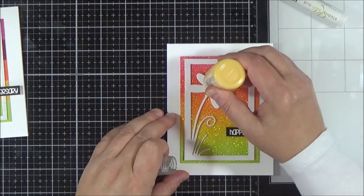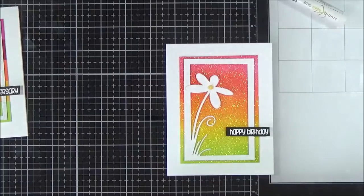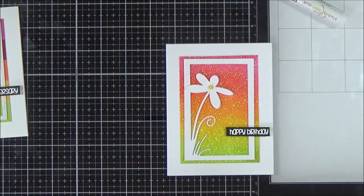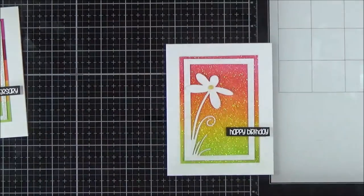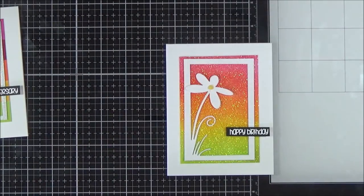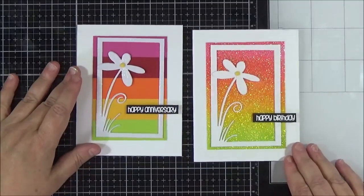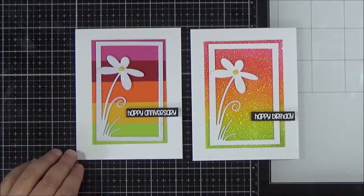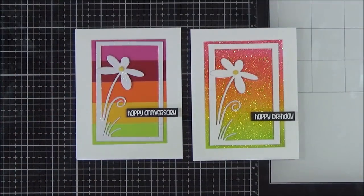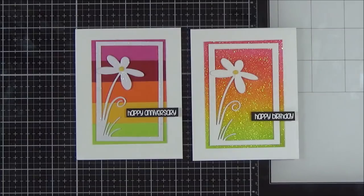And to finish them off, I took some Nuvo Drops. This is dandelion yellow, and I just put a little dot of each in the centers of the flowers. I thought that that would finish them off nicely.